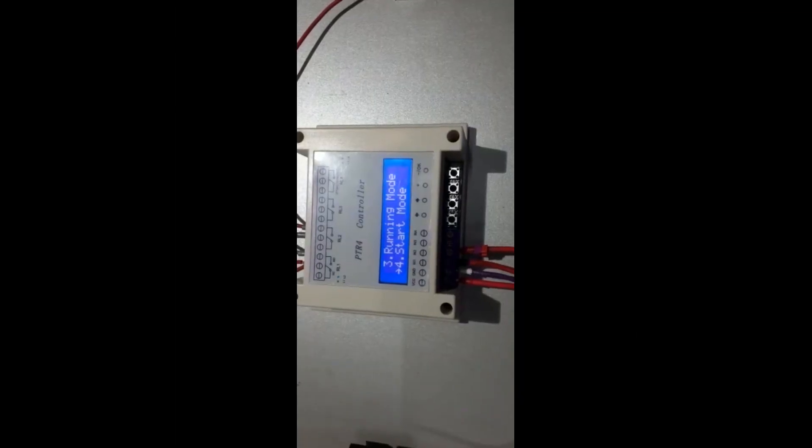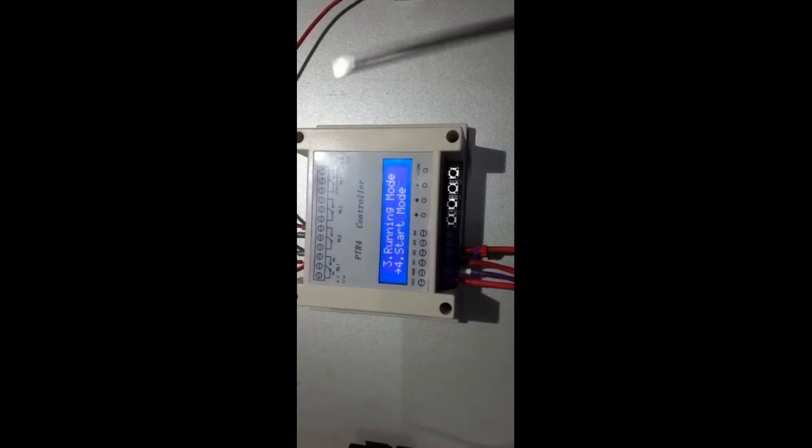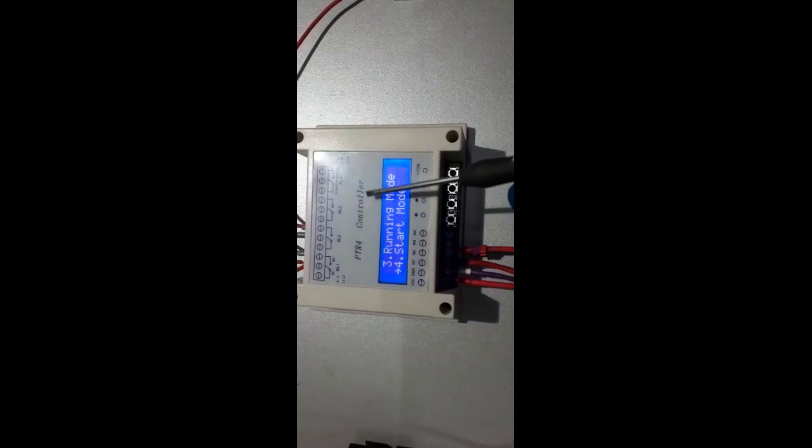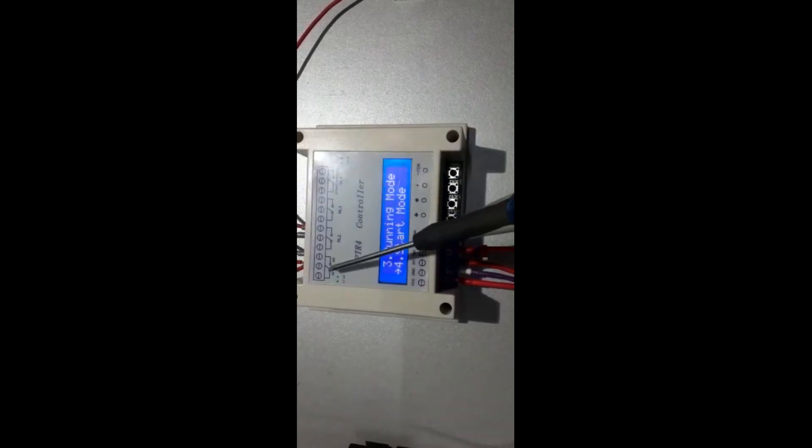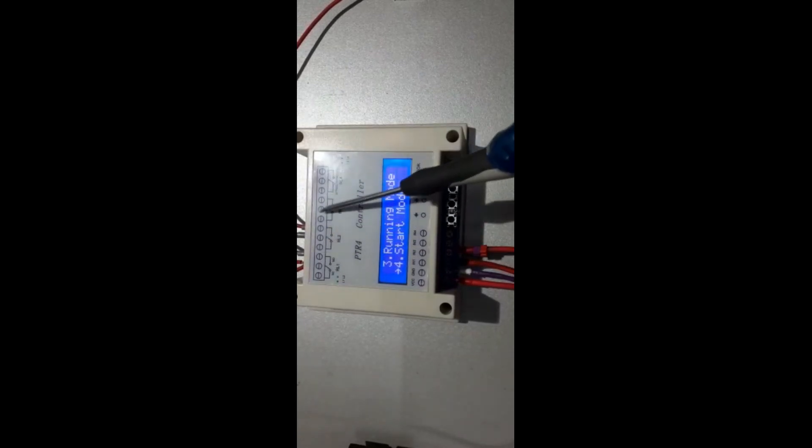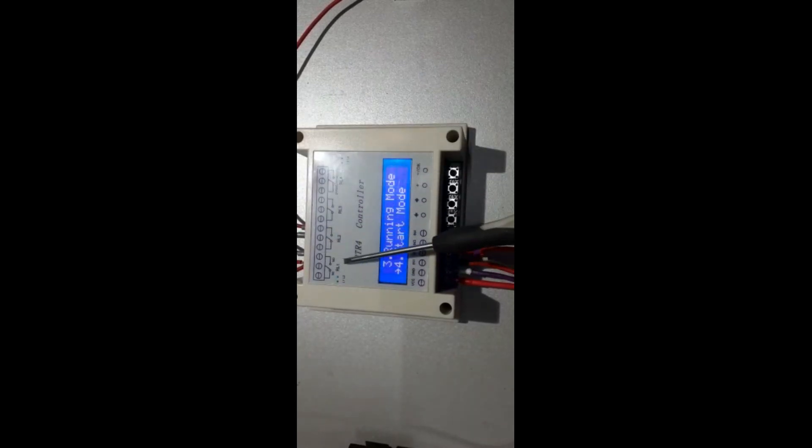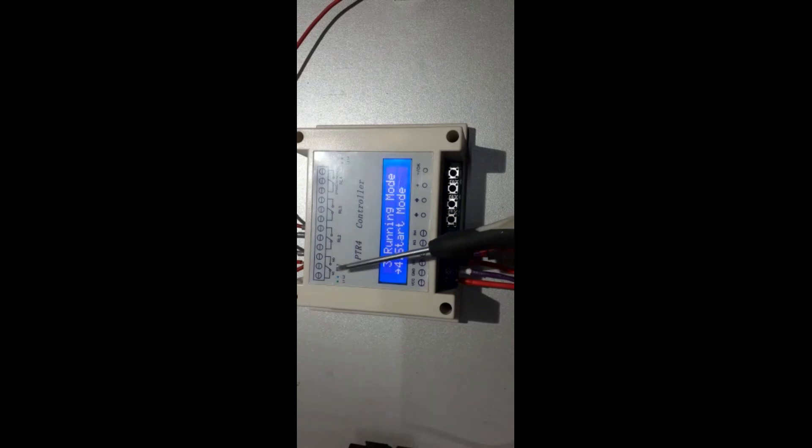Hi everyone, this is the PTR4 controller. In this controller we have, as you see, four relays marked as RL1, RL2, RL3, and RL4.